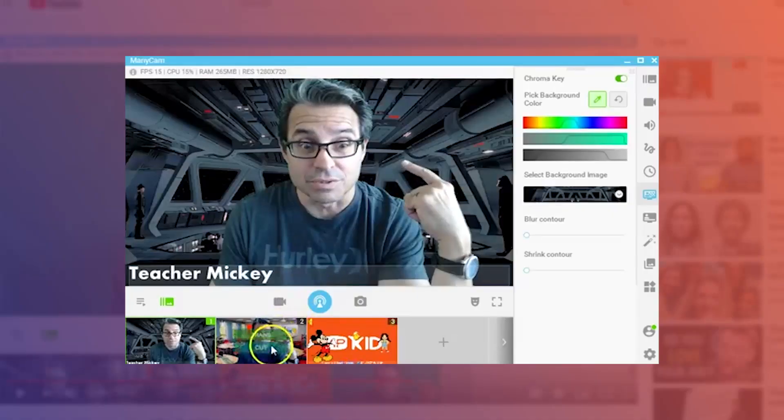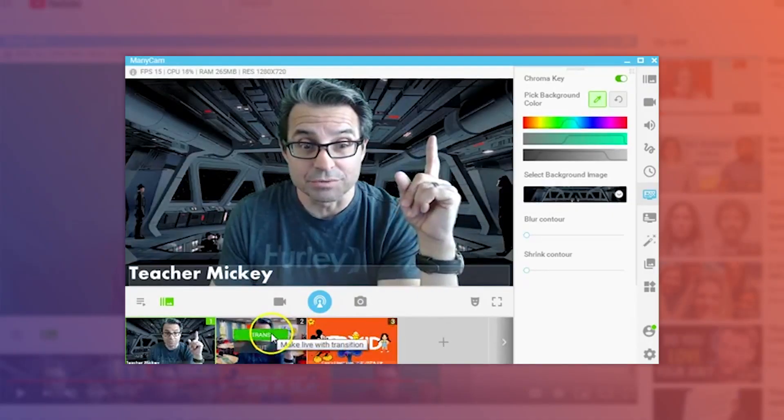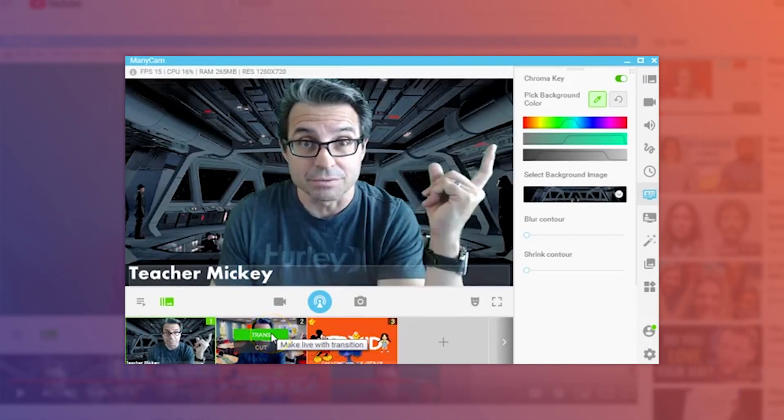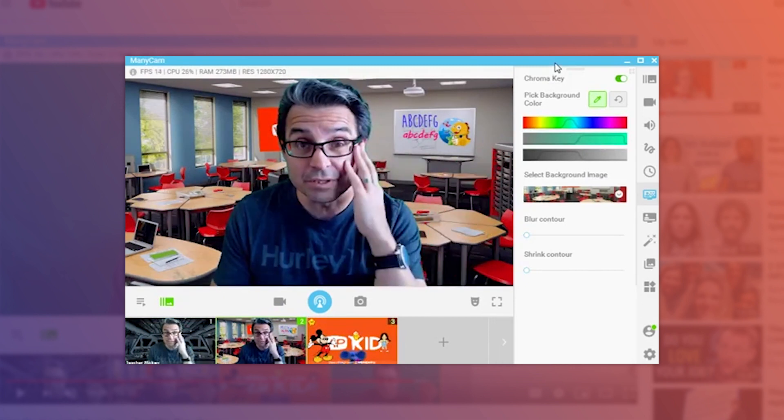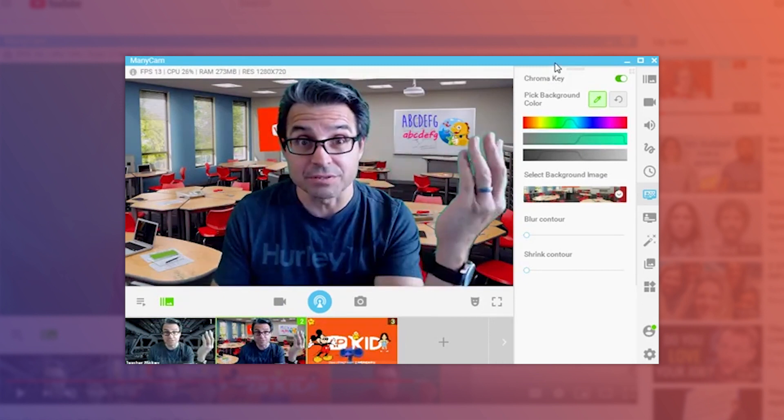Last but not least, ESL teacher Chuck gave us an awesome introduction to ManyCam and amazing tips on how to use the chroma key feature. Before showing the green screen, he demonstrates what you can do with it. Chuck Fresh, online ESL teacher — this is using ManyCam in your classroom.